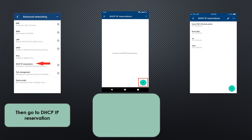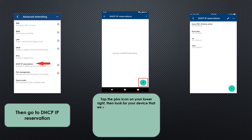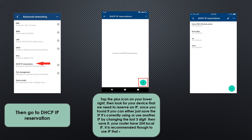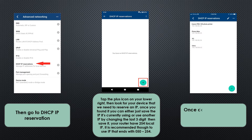Under Advanced Networking, just tap on DHCP IP Reservation. Then once you're on that page, just tap the plus icon on your lower right.